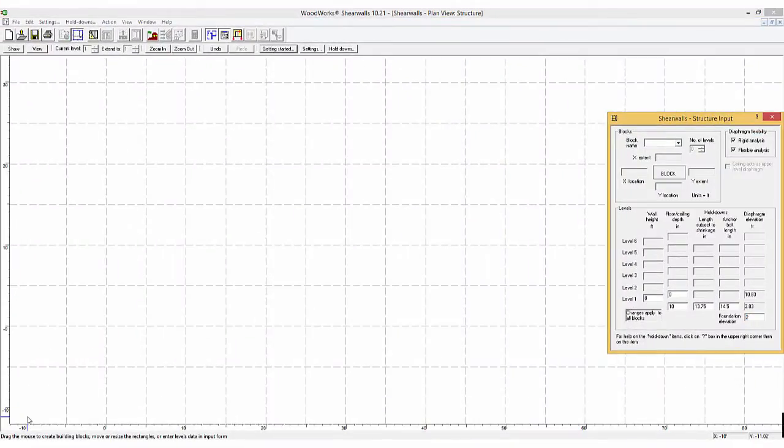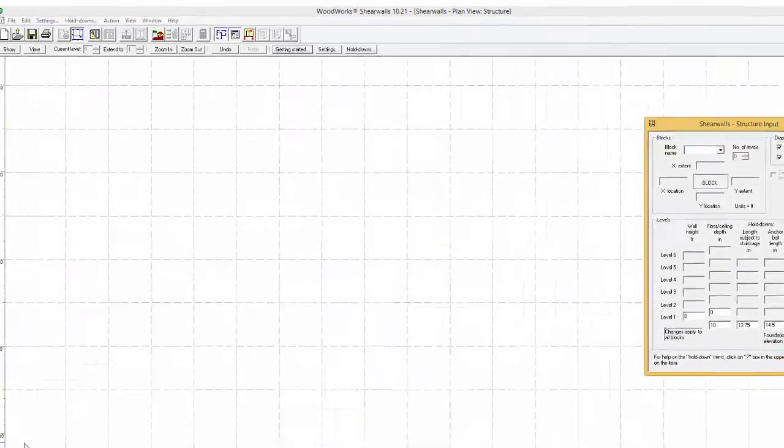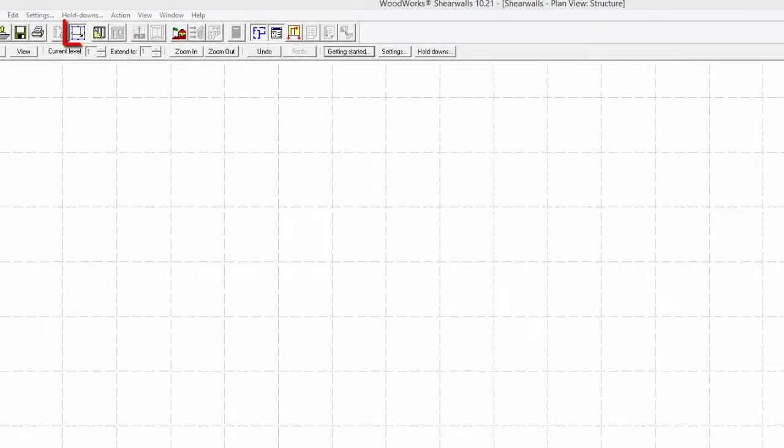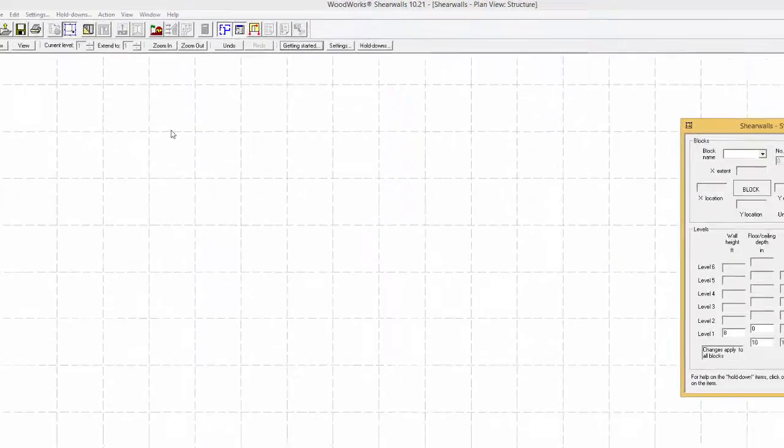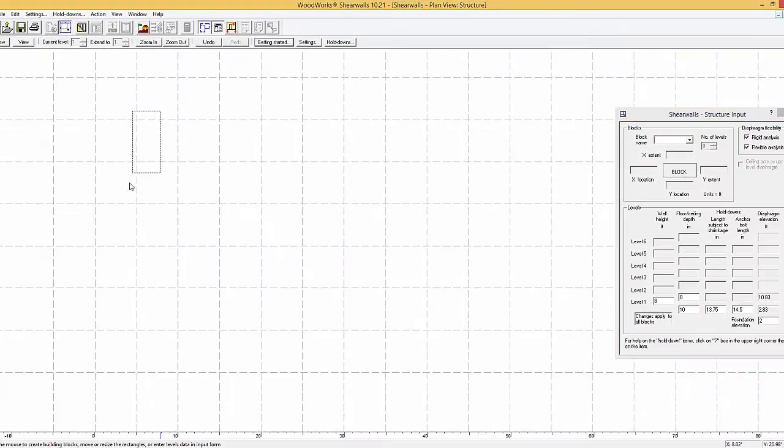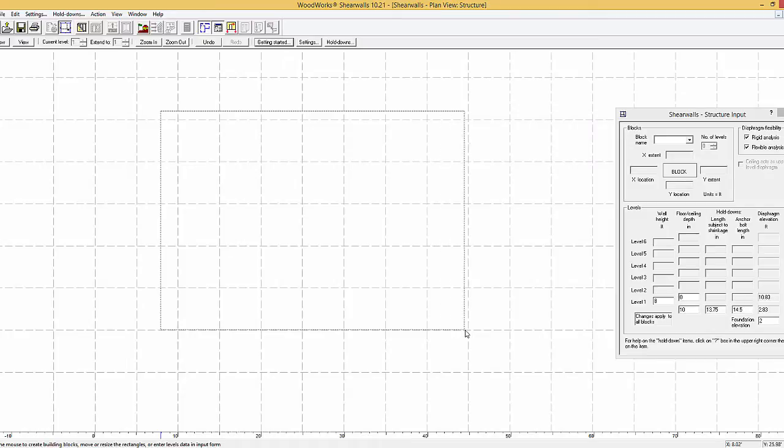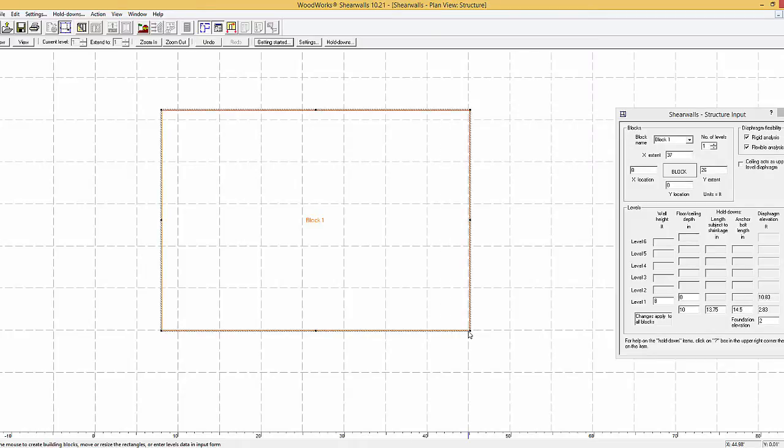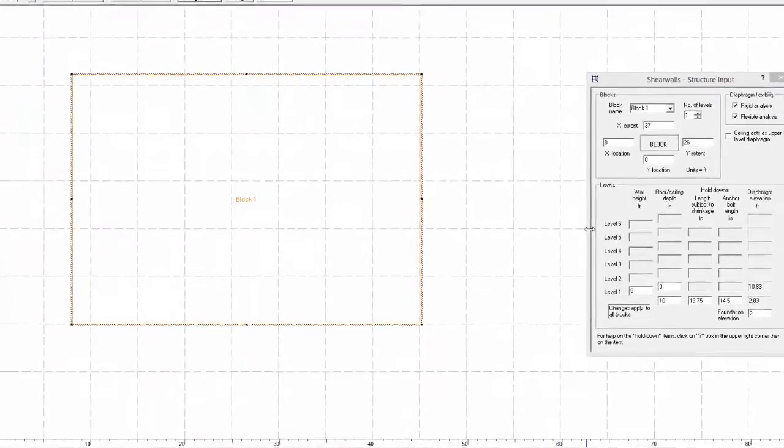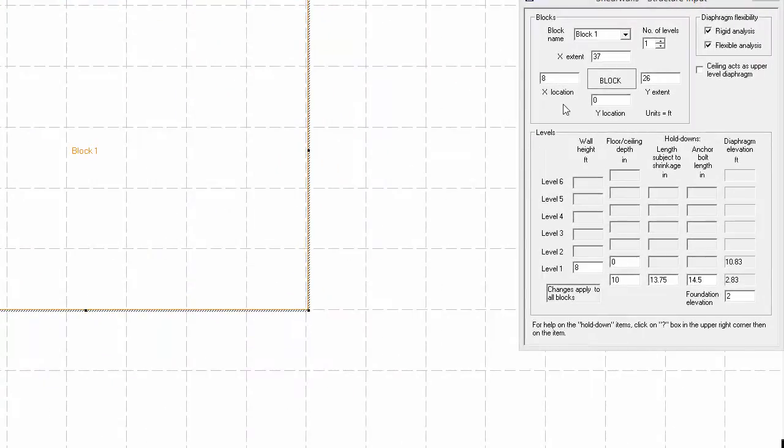For illustration purposes, a simple structure will be created using the blocks button. A block is created by simply dragging the mouse anywhere on the screen to form a rectangle or a square. The dimensions of the block and its coordinates on the Cartesian plan can be adjusted following the creation of the block.